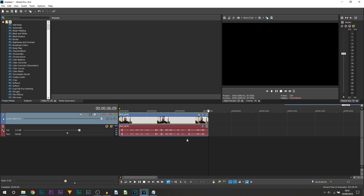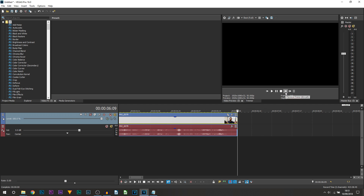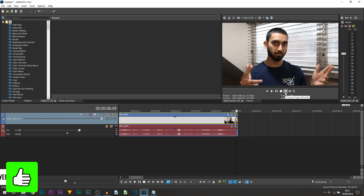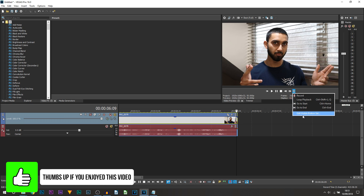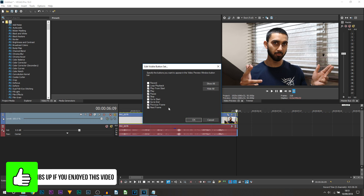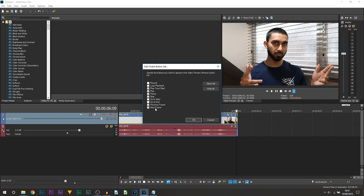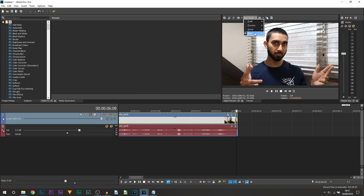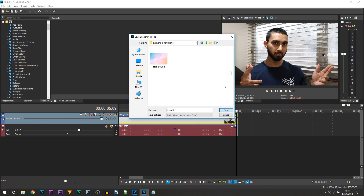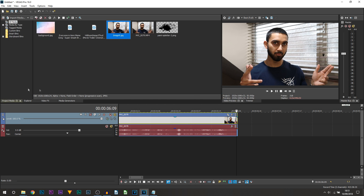Mine is going to be right at the end where I do that pose on purpose. Click to the end and go back one keyframe by pressing this button. Make sure this is at the best and full quality, then select 'Save Snapshot to File'. Save this in a folder you'll remember and it's going to appear in your project media.